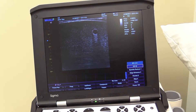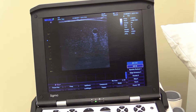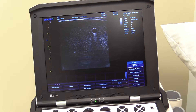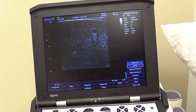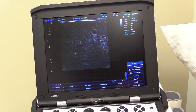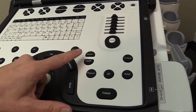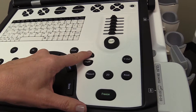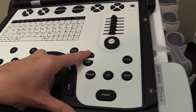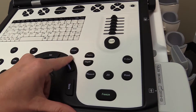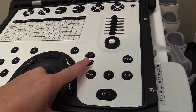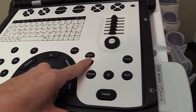Important scanning adjustments: the scanning depth. Depth may be adjusted by increasing the depth with the plus key, or decreasing with the negative depth key.